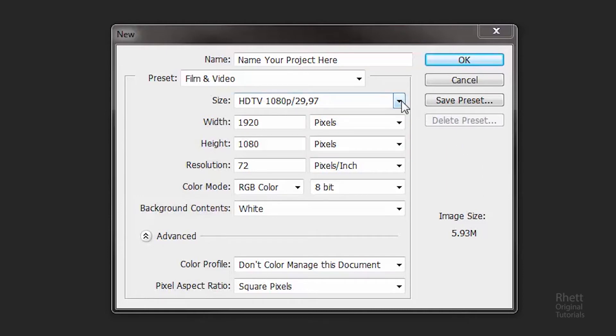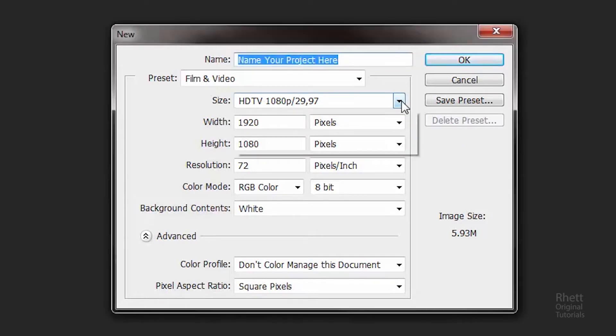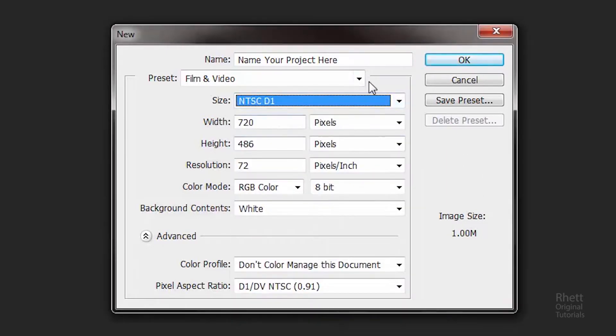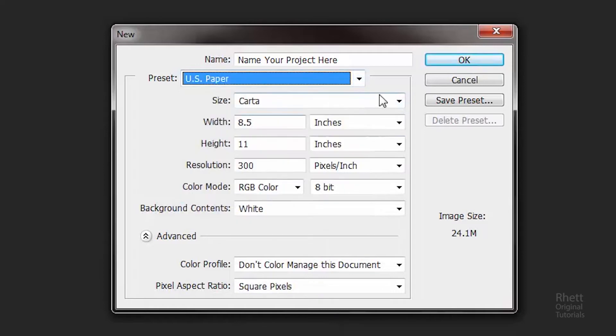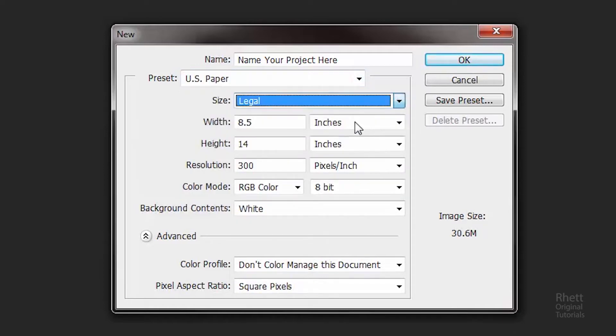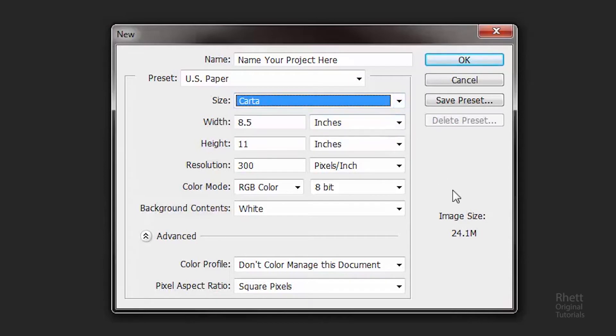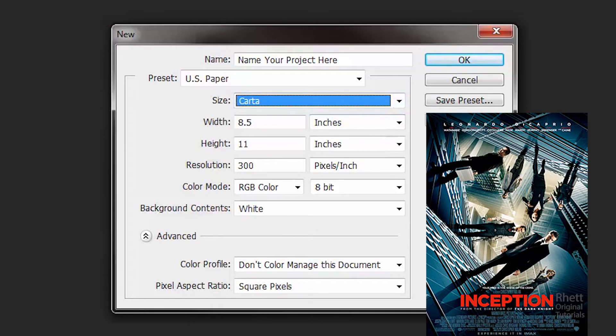So the cool thing about this is within each preset there's also a size drop down menu. So here you can actually select a preset size of your project within the preset you're using. It's like pre-section. Yeah I'm sorry I know that was a bad joke.